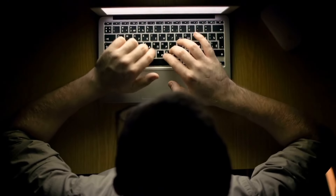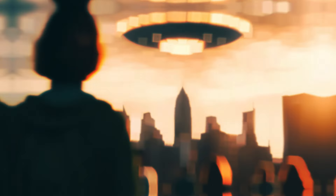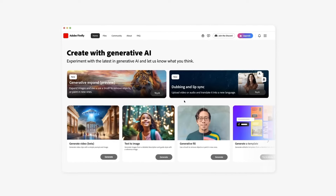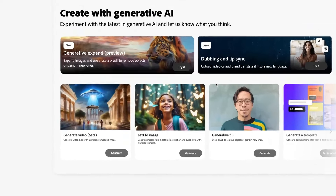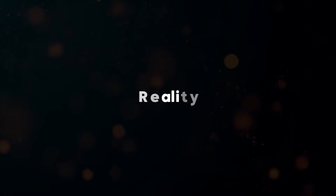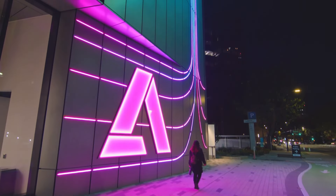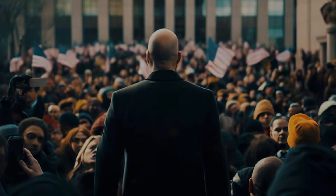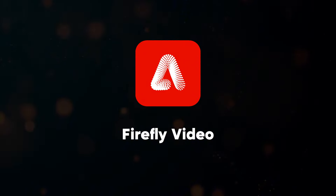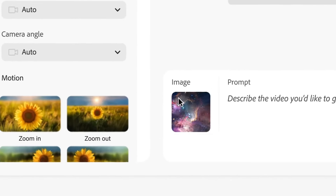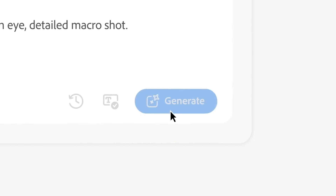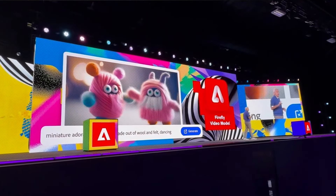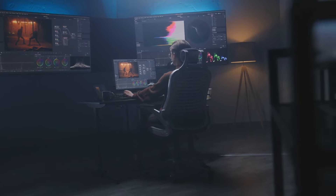Imagine being able to transform a simple text prompt into stunning video content in mere moments. With Adobe's new AI video generator, Firefly Video, that dream is now a reality. Adobe has officially stepped into the exciting world of AI video generation with its groundbreaking tool, Adobe Firefly Video. Following the success of Adobe Firefly in crafting mesmerizing images, this innovative platform is poised to change the landscape of video editing for filmmakers and content creators everywhere.